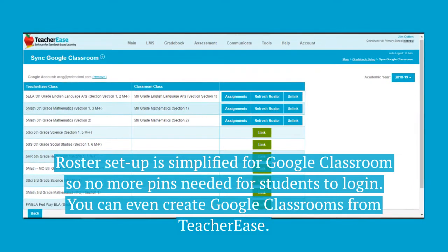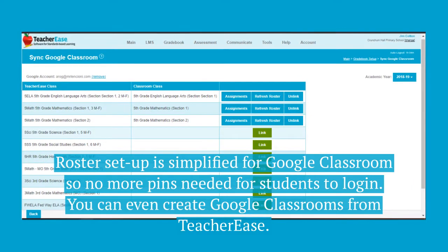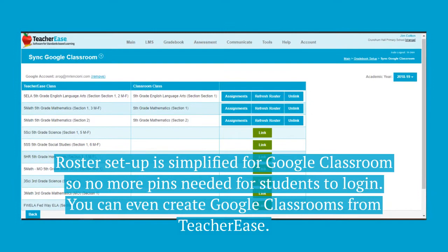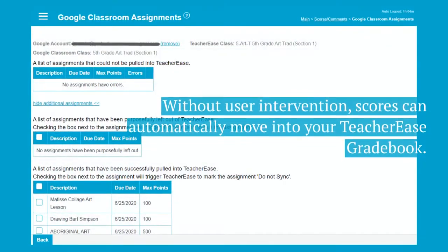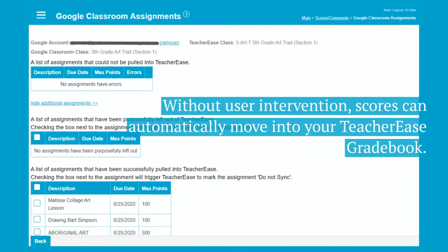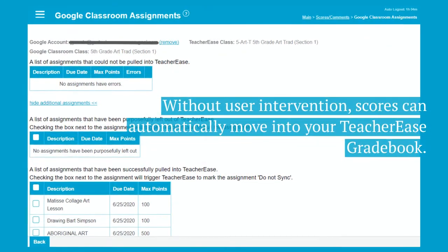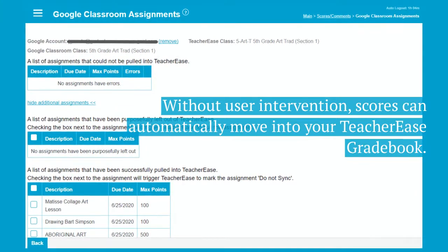You can even create Google Classrooms from TeacherEase. Without user intervention, scores can automatically move into your TeacherEase gradebook.